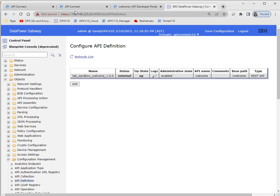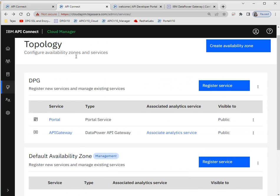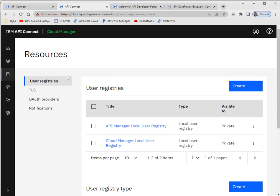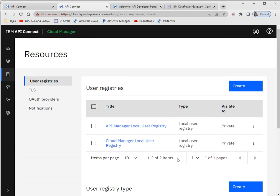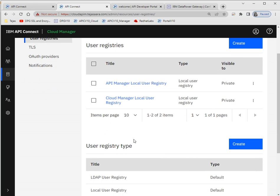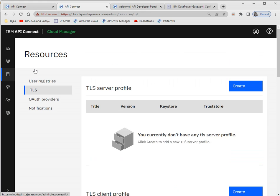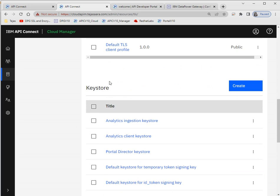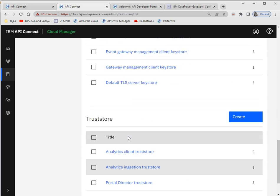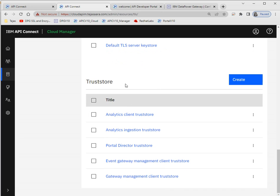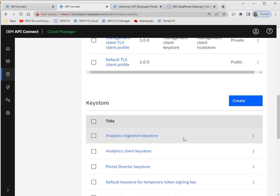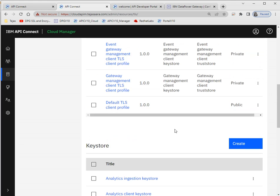Let's go to CMC. After creating the topologies, there are some other settings. Under resources, these are the default registries available in API Connect. If you want to use an LDAP registry you can create it here, and use those LDAP registries while logging into CMC and API Connect. You can also define TLS client profiles — if you want to create a keystore or truststore, you can upload your .pfx or .p12 file for keystores, or upload certificates for truststores.